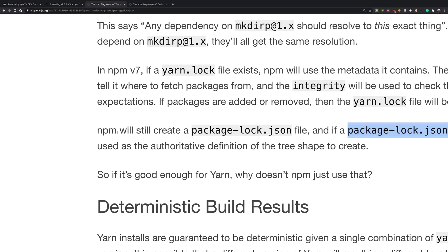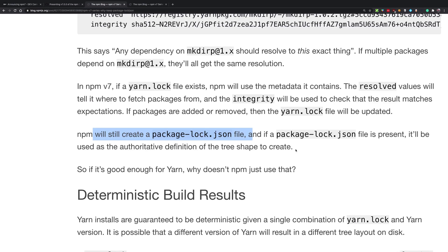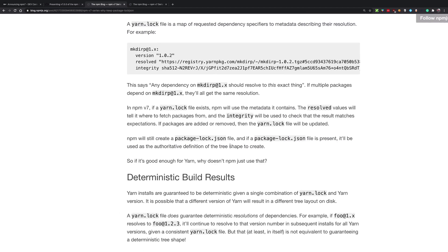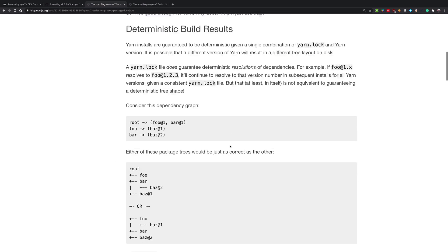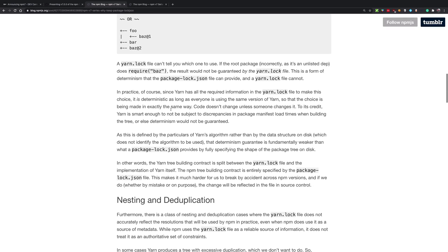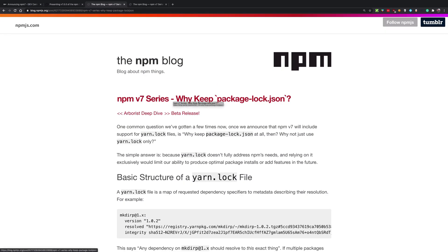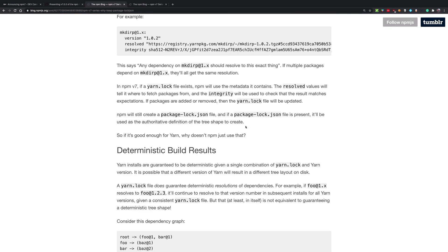You can see it says that NPM will still create a package lock dot json file and if package lock is present then it will be used as the main file for creating the whole shape of the tree. Now this is a huge blog post which goes into technicalities of why yarn.lock is not their default choice right now. This is basically the title of the blog post as well: if yarn.lock is now supported, why should we go ahead and use package lock. But that is basically what this blog post goes into.